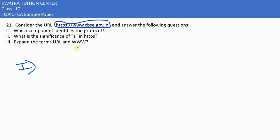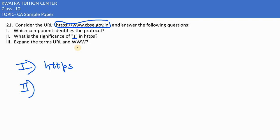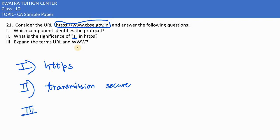Obviously, https is there. Second part: What is the significance of 's' in https? It signifies that this transmission is secure. The data transmission is secure and we have to check this in the URL whether it is https or not.